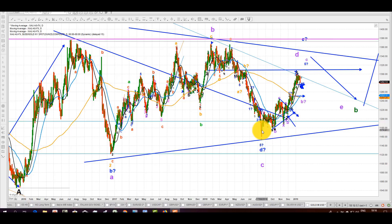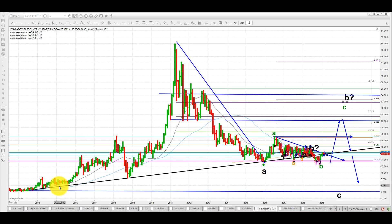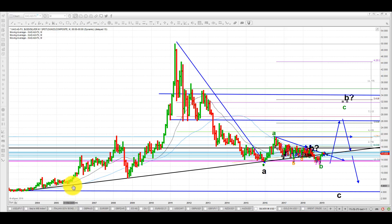I wish you pleasant viewing and good trading in the coming week. This is the chart of silver on the monthly scale. I brought it back to the monthly scale because I want to emphasize something. I want you to observe carefully the black line — how it was constructed from mid-2003, and how it had a say in the formation of the price action over many years.